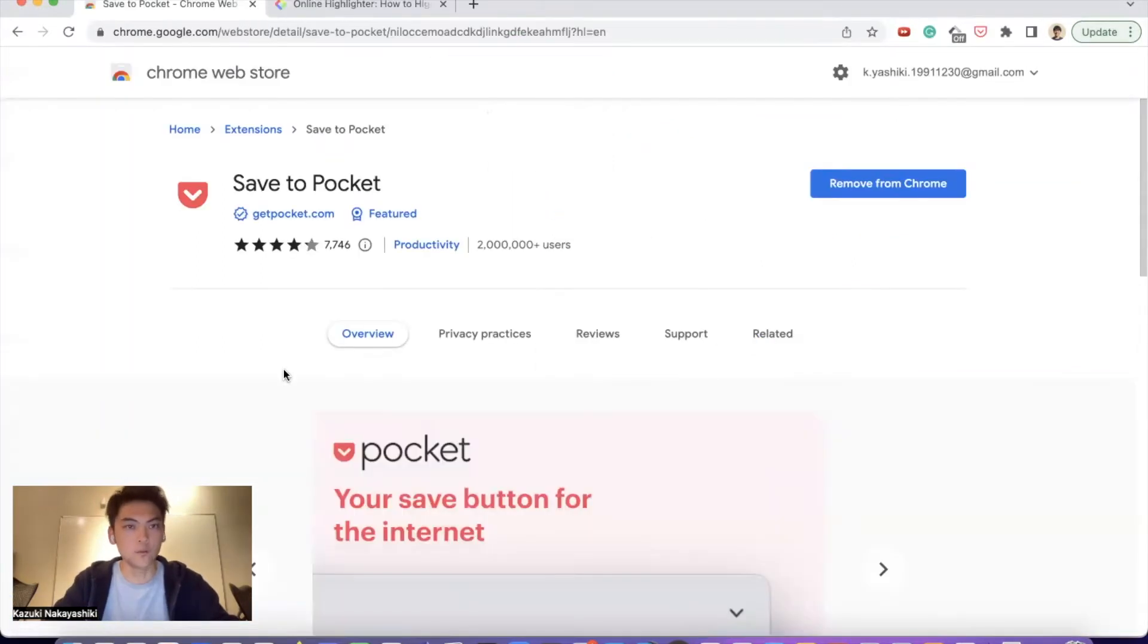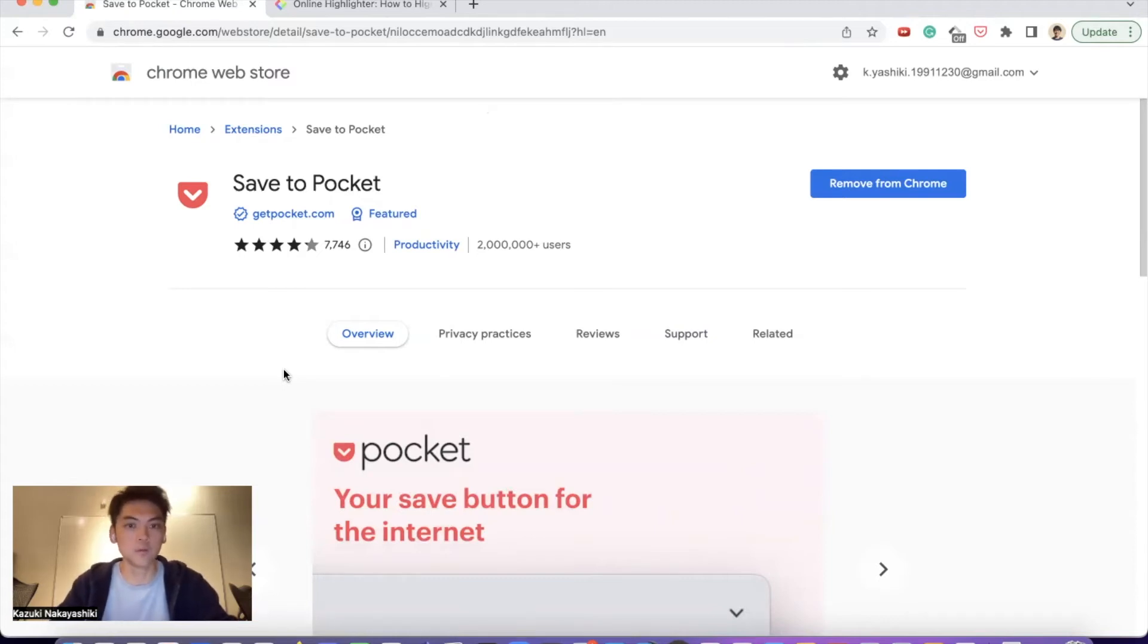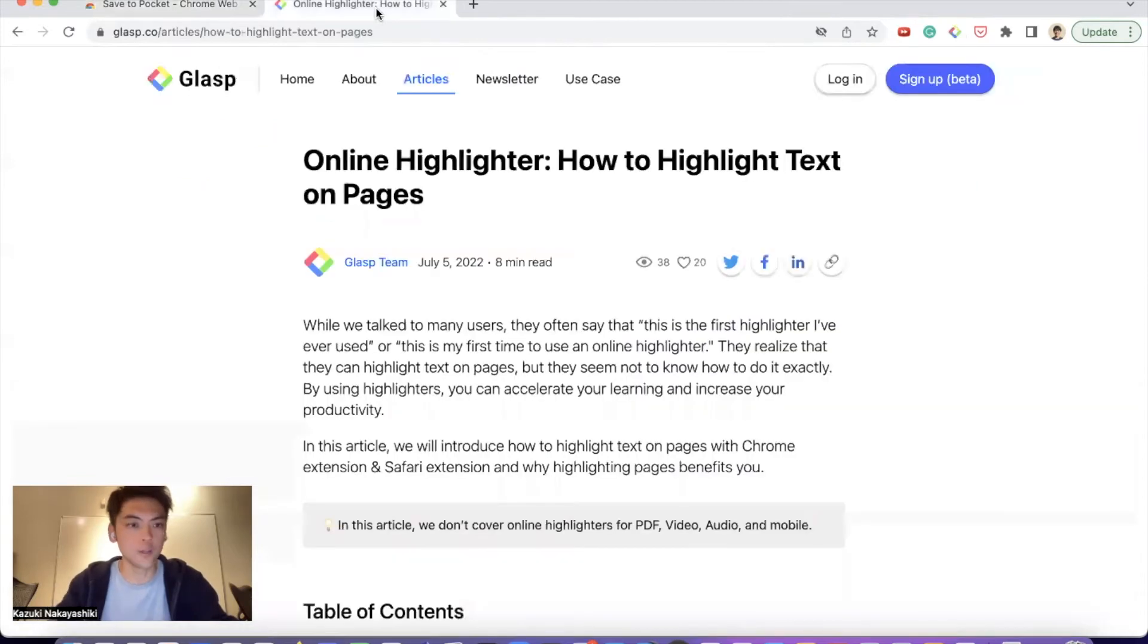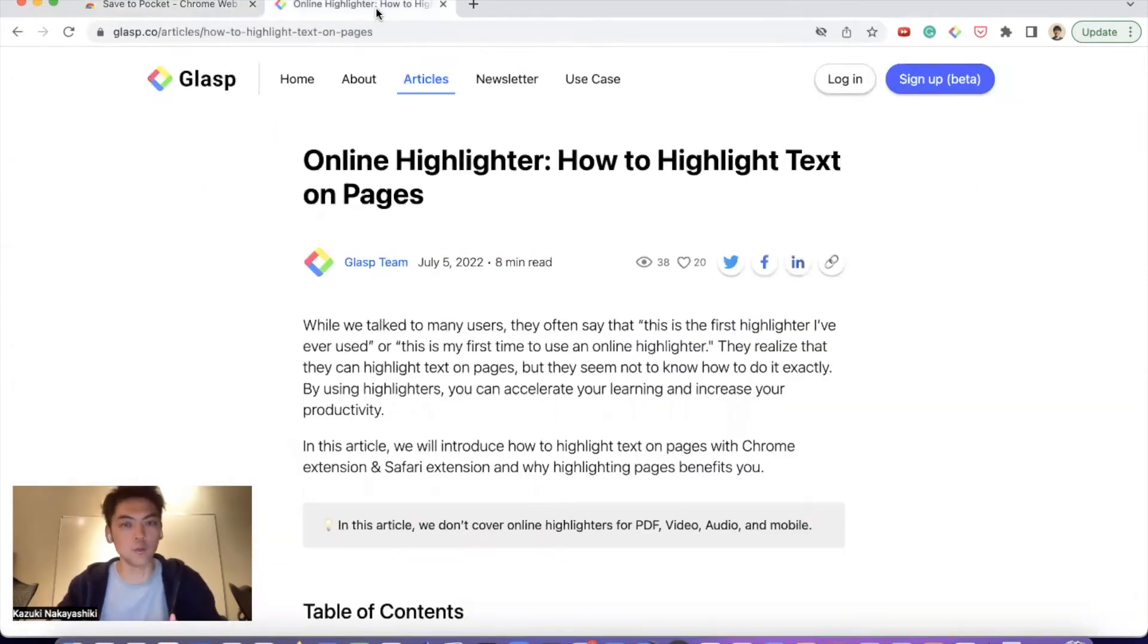The third one is Pocket. It's a bookmarking tool, or a read-it-later app. You may have so many tabs open on your browser and can't manage them. When you are researching, this happens quite often.